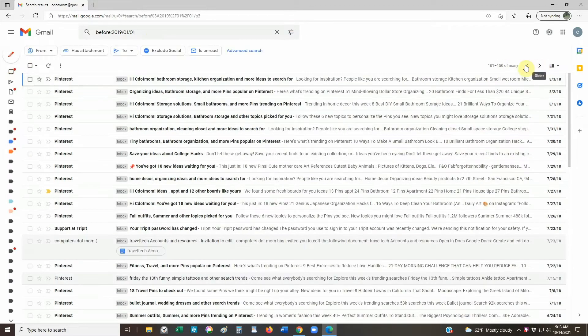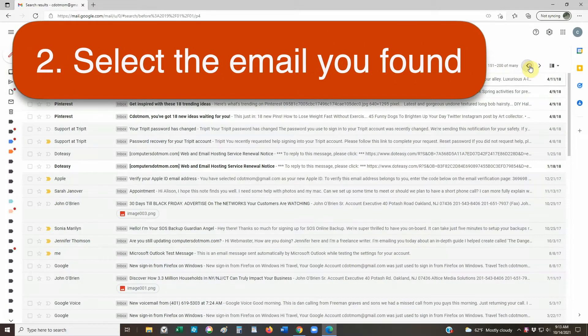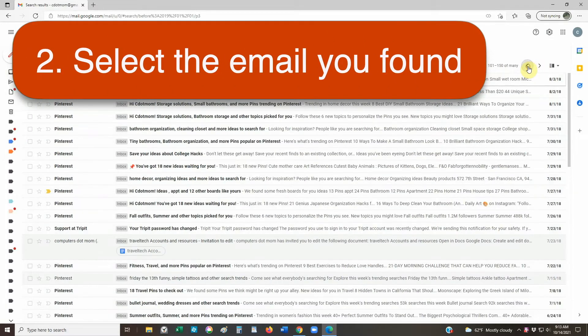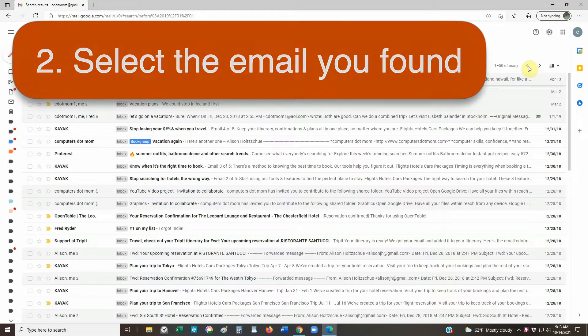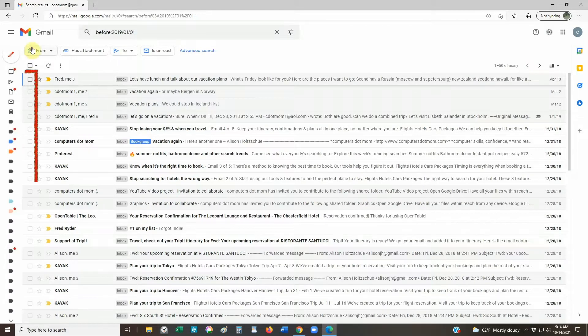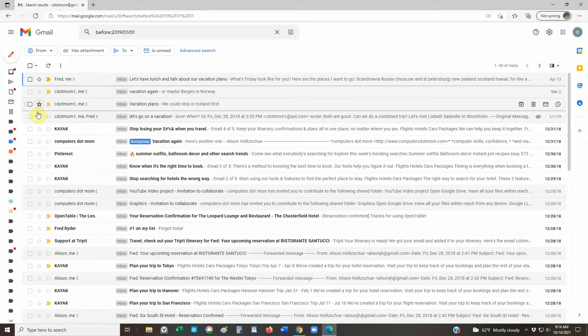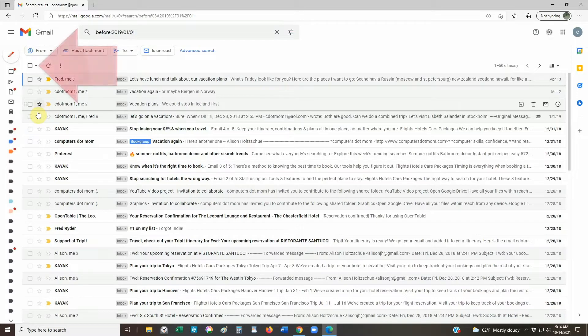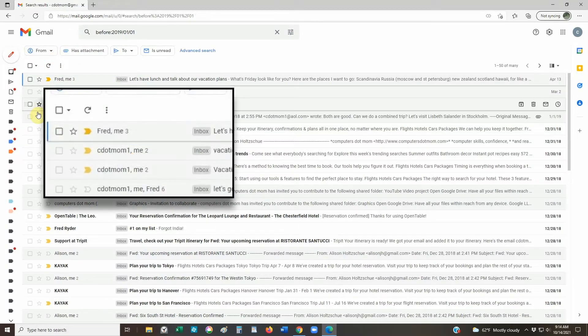Once we've found the emails we want to delete, the next step is to select them. When you look at the search results on a computer, there's a checkbox next to each email conversation. We could select them individually, but when there are a lot of results like this, there's a much faster way. See this checkbox at the top of the list right here? If we check that top box...